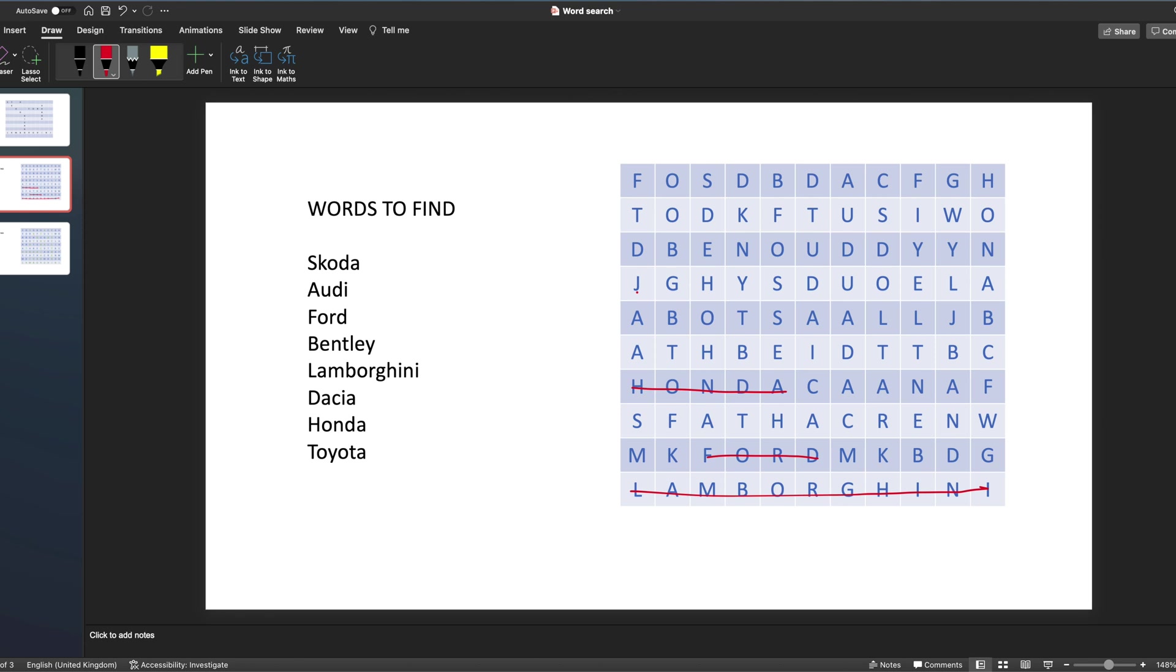So that's my quick tutorial. I'll put a link to this template in the description below. If you're looking for other ideas, then click on the banner in the top right-hand corner and you can watch my video on how to create a Padlet-style template using PowerPoint, and that link's also in the video beneath. But I hope you found that useful. If you did, give me a thumbs up and join me again soon for more edtech videos. Thanks for watching.